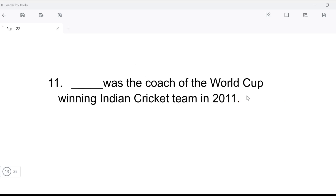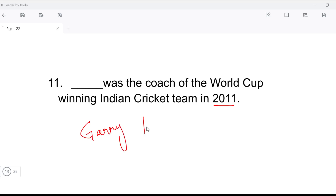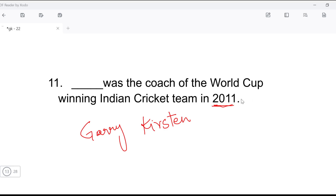Next question: who was the coach of the World Cup-winning Indian cricket team in 2011? In 2011, when India won the World Cup, our Indian cricket team's coach was Gary Kirsten. Gary Kirsten was the coach of the Indian cricket team in 2011. I watched the entire 2011 World Cup match, and when India won, it felt really wonderful.